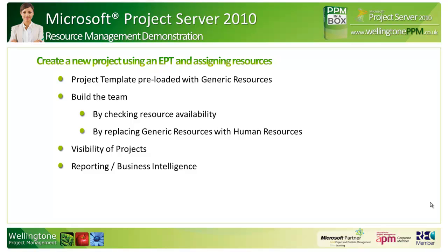I'll use the build team function to check resource availability and replace the generic resources that have been put into the template. I'll also show you how you can increase visibility of projects using Project Server 2010, and we'll show you some resource management related dashboards.